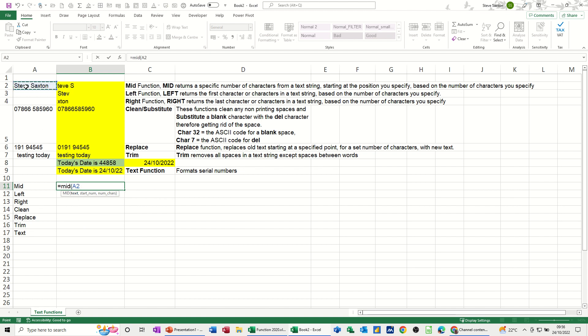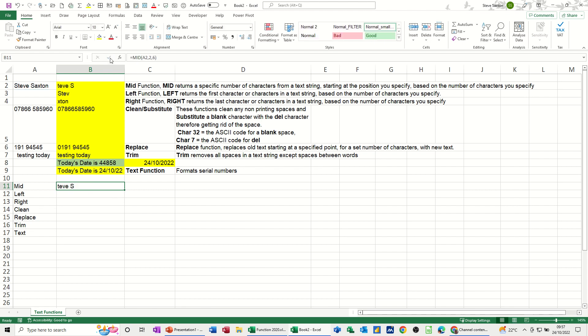Comma, what's the start position? Let's go for two again. Comma, how many characters? Let's go for six just to make it the same. Close the bracket, click the tick. So it starts at the second position and brings that in.